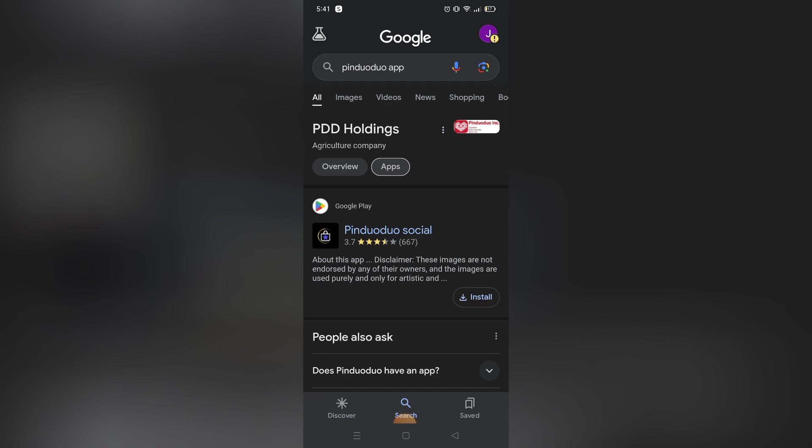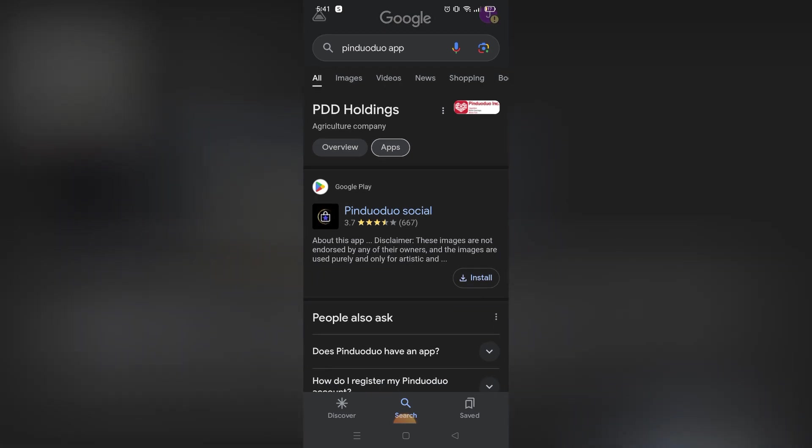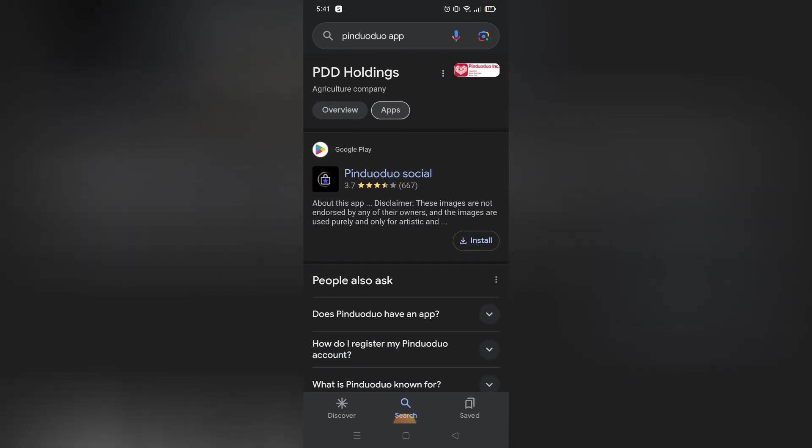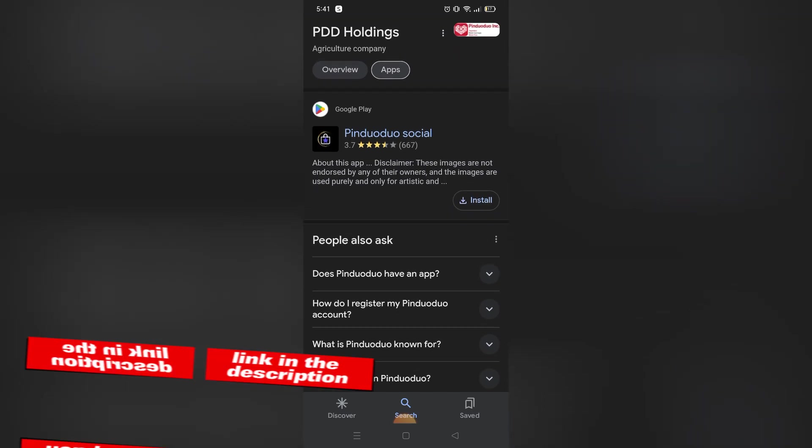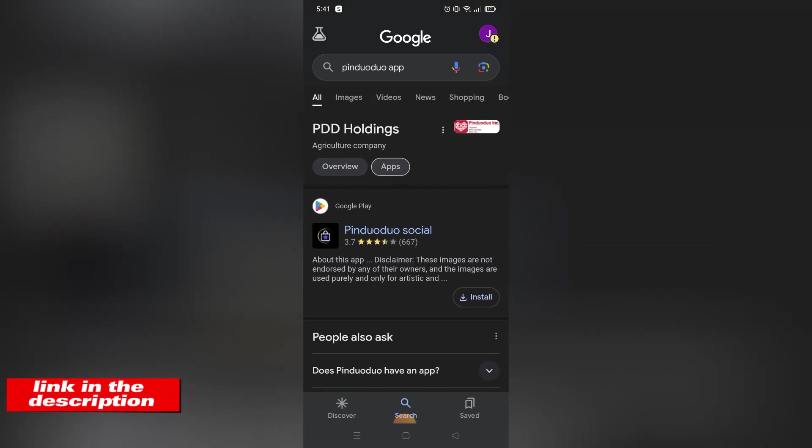If you're wondering, you can download the app on Play Store or App Store. Look for Pinduoduo Social, or you can visit the website using the link in the video description below. So without further ado, let's get started.